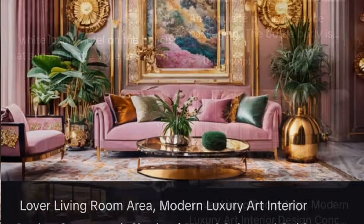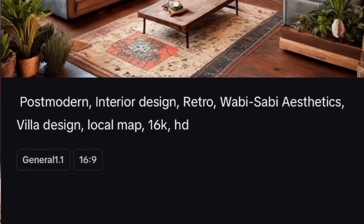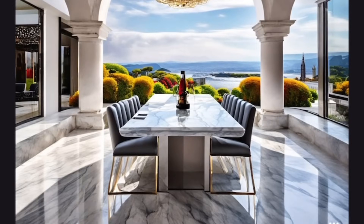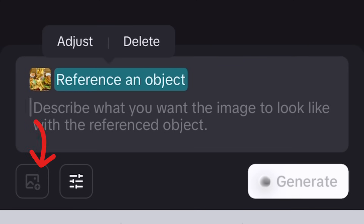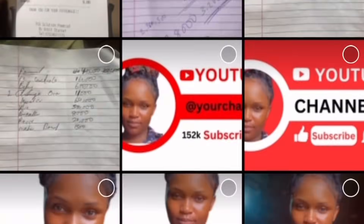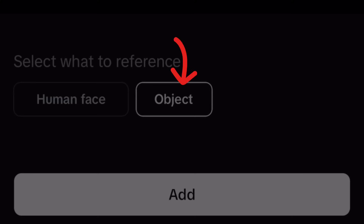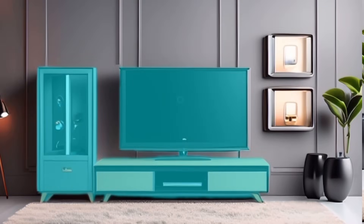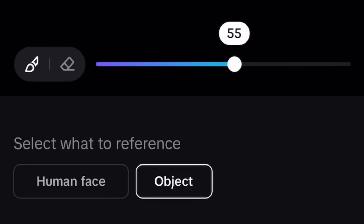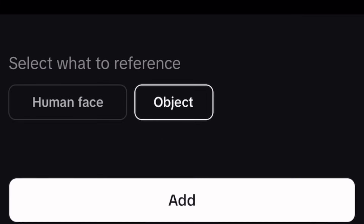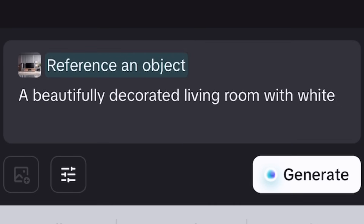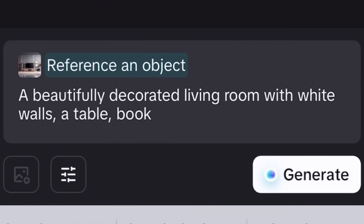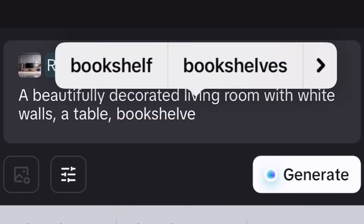Sometimes I feel like the images speak to you — like they convey their own stories. Go through the app and choose whichever image best suits your video. To create your own image, go back to Create, tap on the picture icon, and choose your preferred picture. I have chosen an object because I wanted to focus on the TV set. Set it at 100% accuracy and then tap Add. For the description, what I have written is: 'a beautifully decorated living room with white walls, a table, bookshelf, good lighting, and a TV set.'